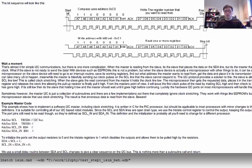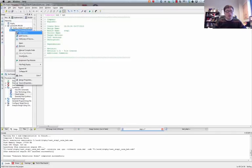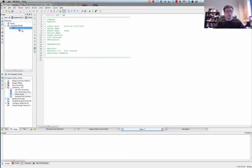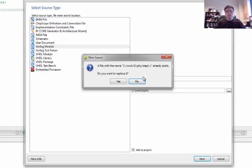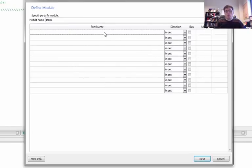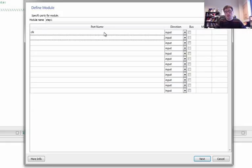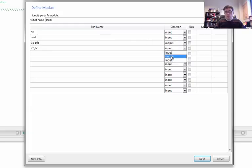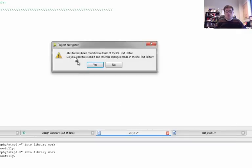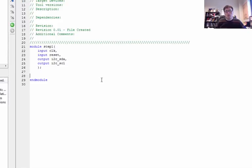Let's begin looking at how to set this up. We're going to call this step one and work our way into it gradually rather than trying to do the final version right away. Because we have a state machine, we know we're going to need a clock and a reset. We're also going to have I2C SDA and I2C SCL — those will both be outputs for now. We'll deal with the complication of bidirectional lines later, but for now we'll start with just those four signals to make a module that can drive the data line to send out an I2C command.